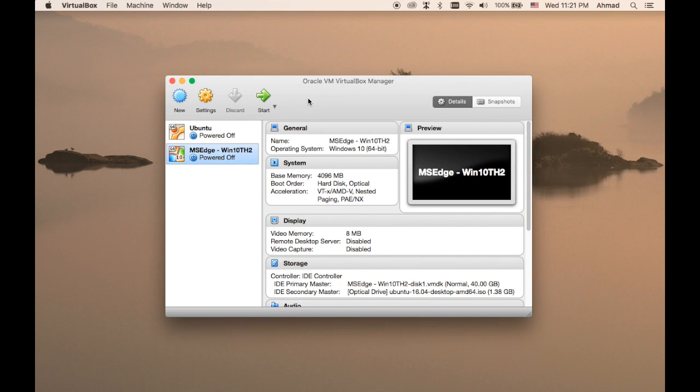Hello everyone, welcome back. This is a new lecture in your course Linux for Absolute Beginners by Ideonics. My name is Ahmed, and in this lecture we are going to discuss how we can install Ubuntu as a standalone operating system on your machine.